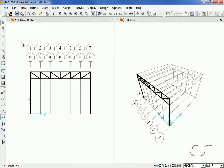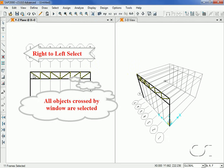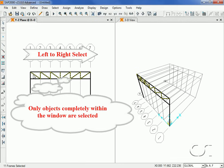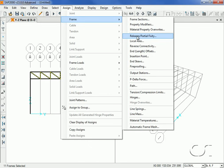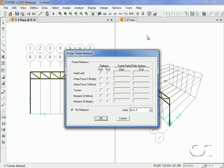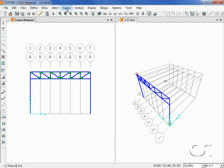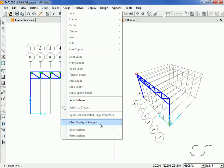Click the Set Select Mode button to leave the draw mode. Next, we will assign pinned releases to the internal truss members. Select all of the internal diagonal and vertical members by holding down the mouse button and dragging the cursor across the objects right to left. As a general note, when in selection mode, if you window from right to left, everything touched by the window will be selected; if you window from left to right, only items completely within the window will be selected. Click the Assign Frame Releases command and check the start and end boxes for the Moment 33 component.